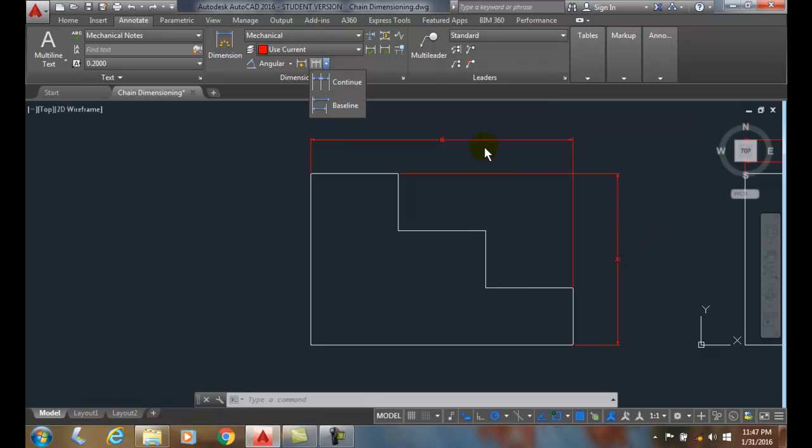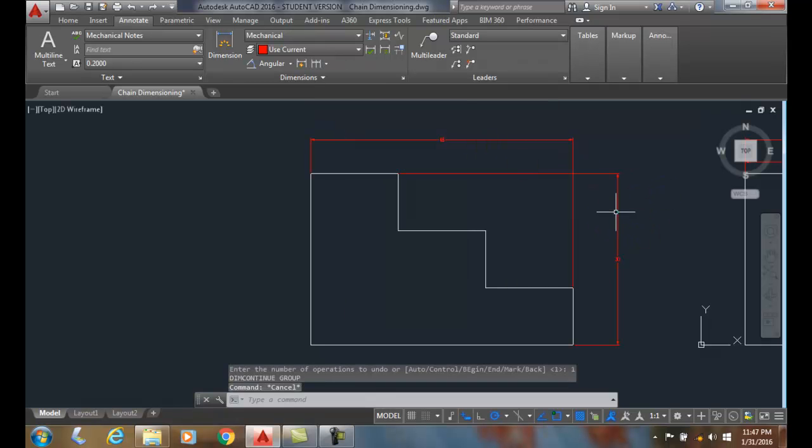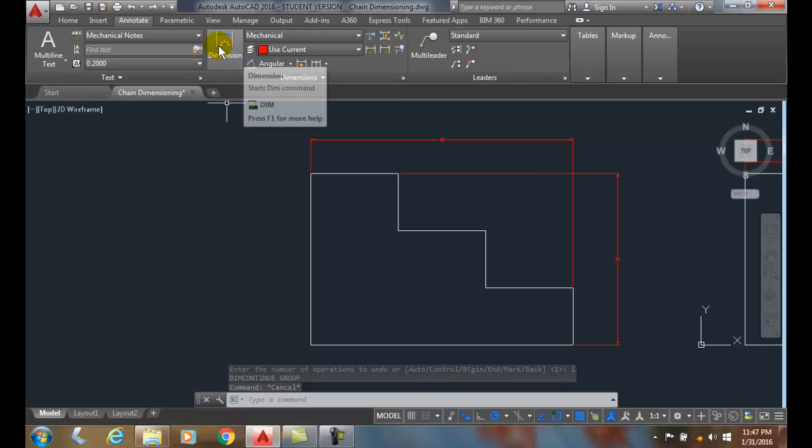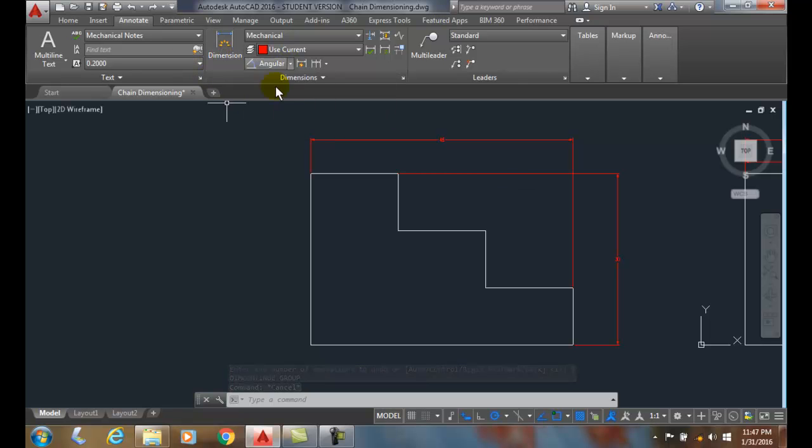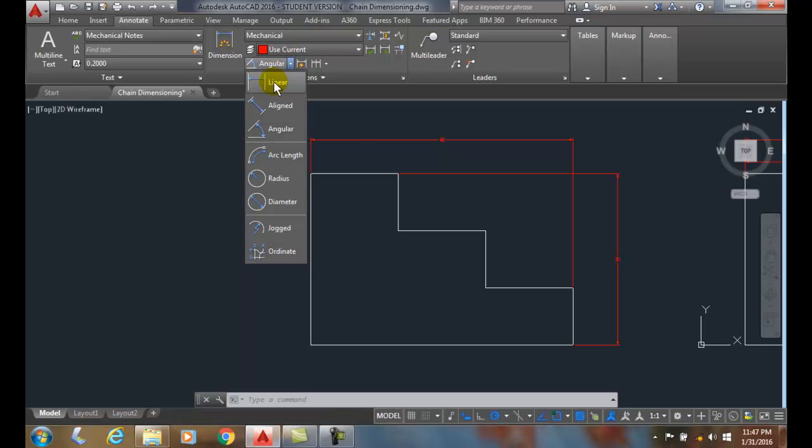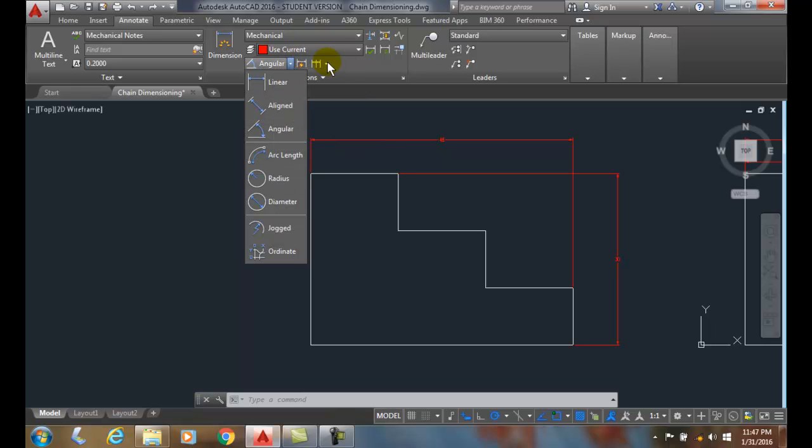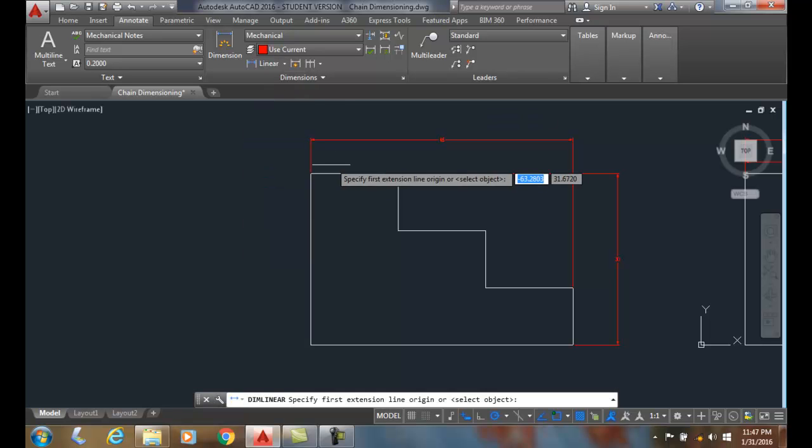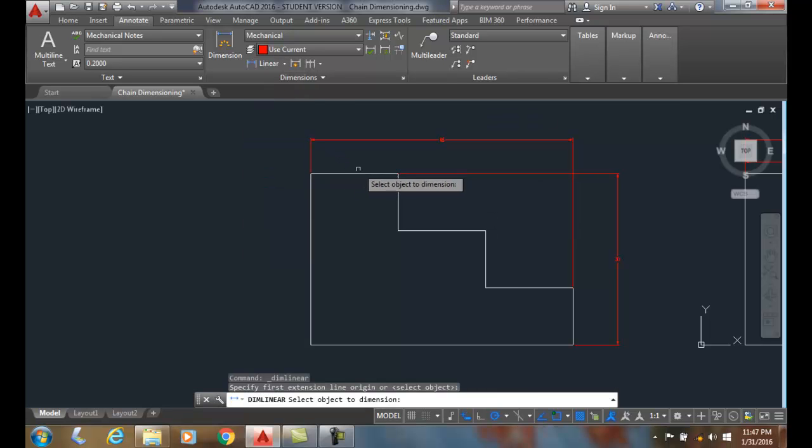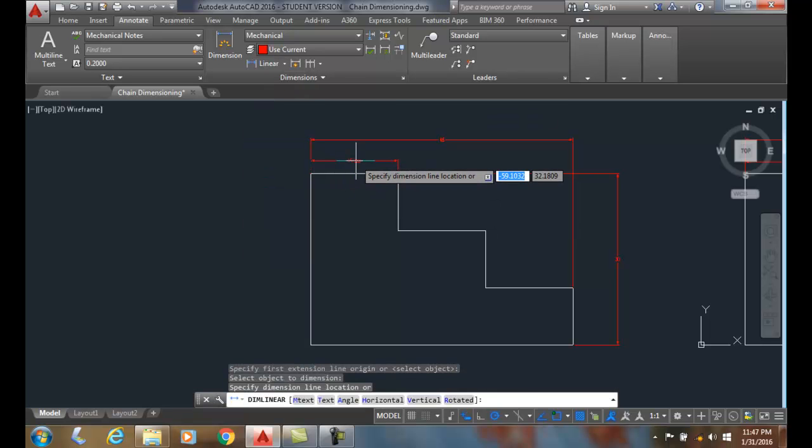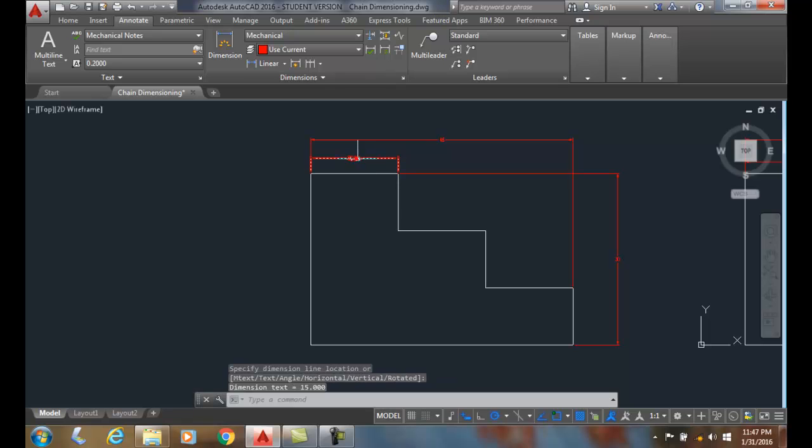Now over here I have my two overall dimensions. I'm going to put in a linear dimension and I can use both the dimension command and I can use my continued dimension. So I'm going to start with a linear command first and I'm going to put one of those in right there.